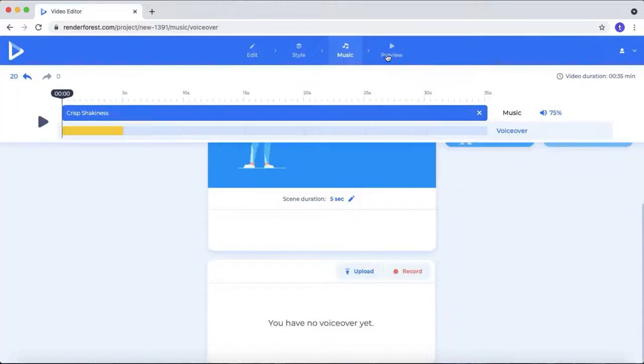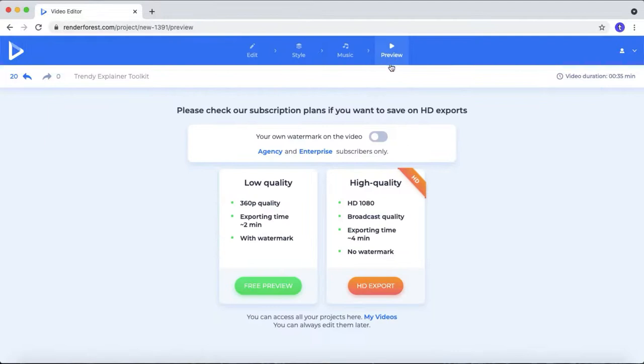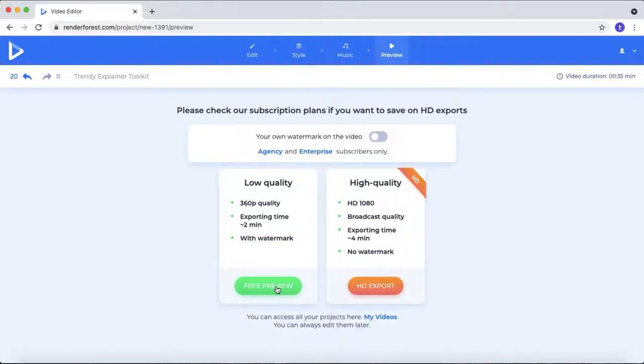After finish your editing, you can preview your video by clicking this preview button. If you are using a free account, you will get 360p quality. You only allow 2 minutes and with a Renderforest watermark.